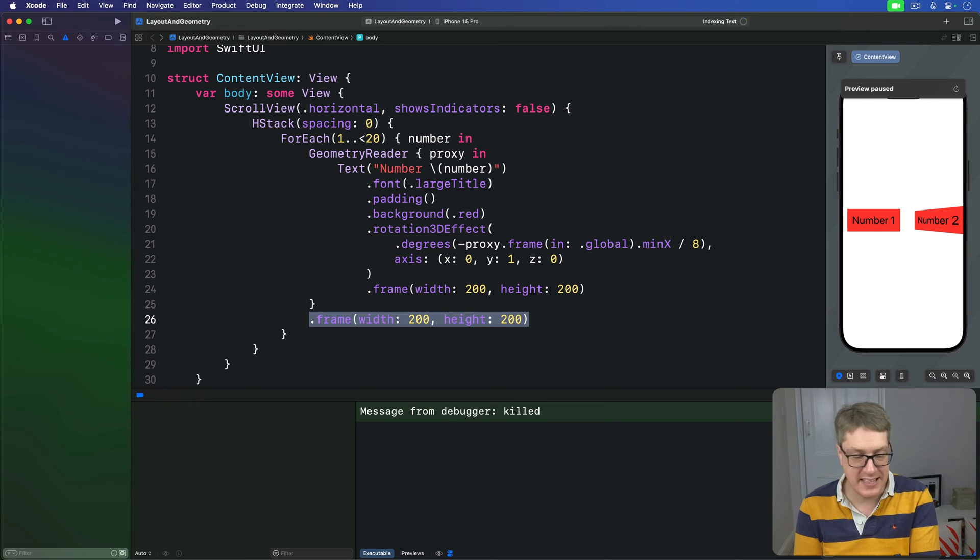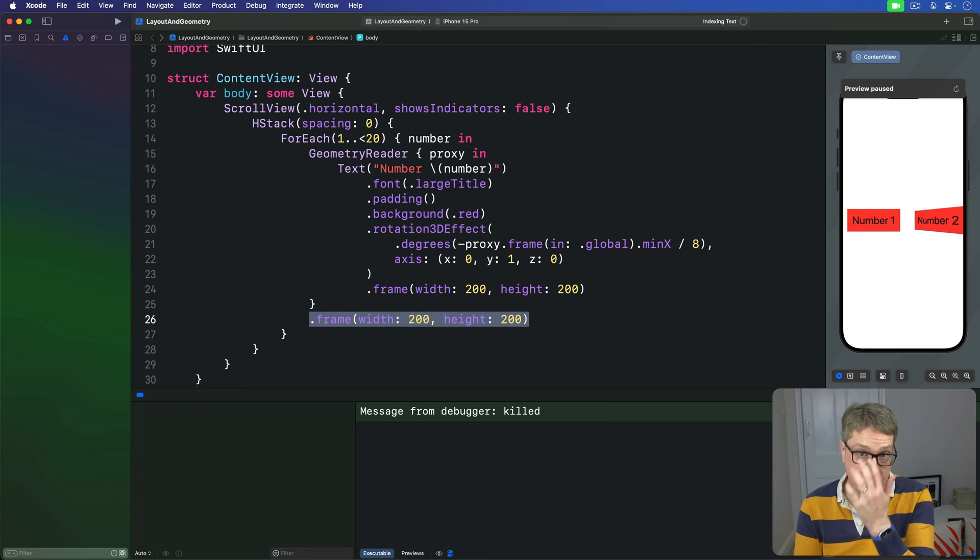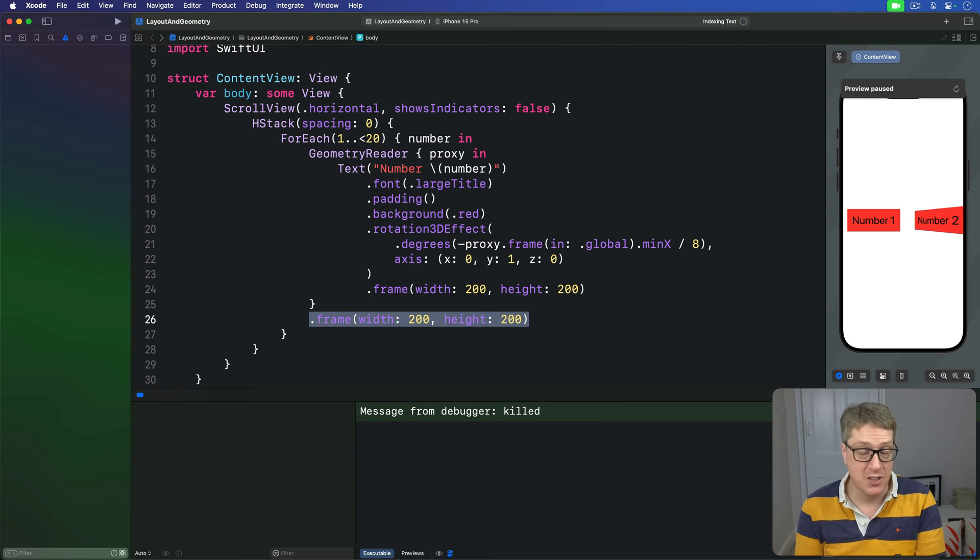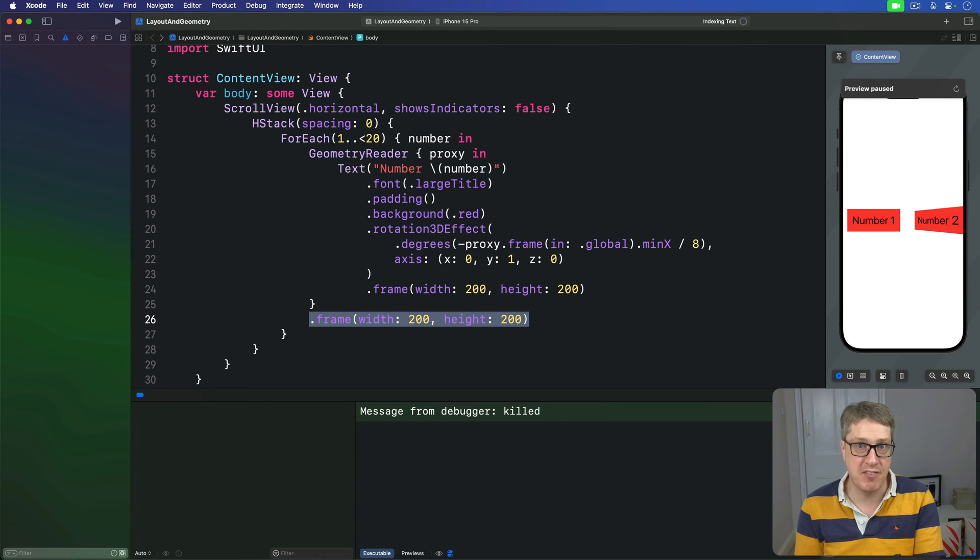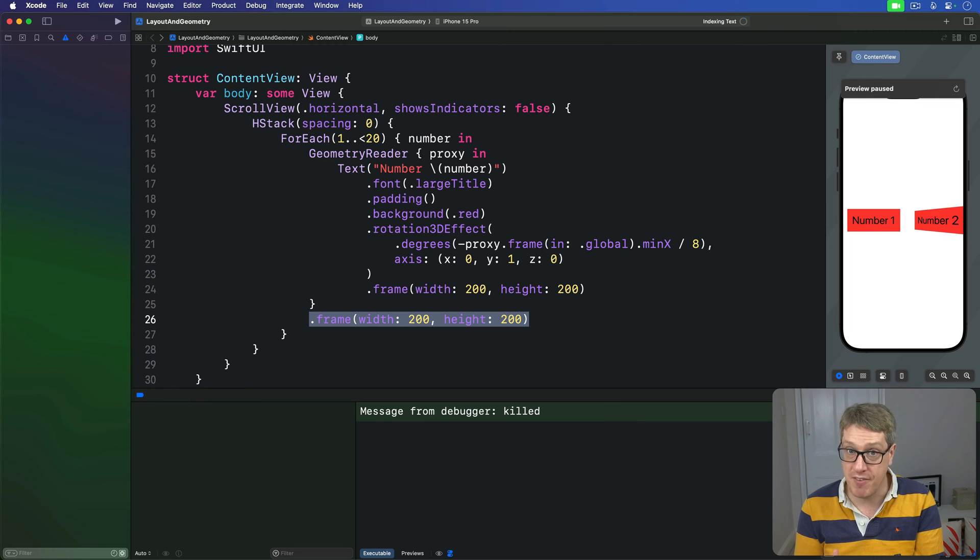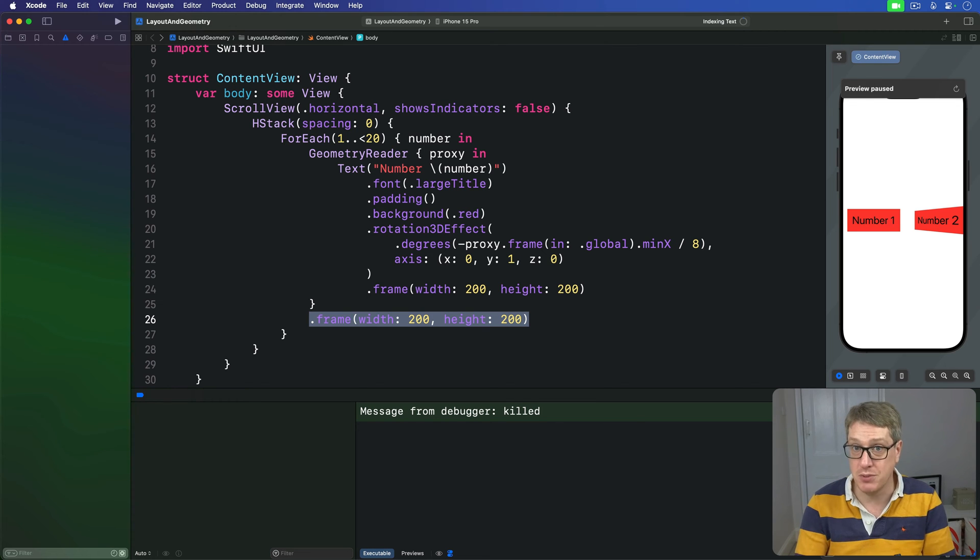Fortunately that still leaves lots of modifiers for us to use, including some that might surprise you. You can use rotation effect, rotation 3D effect and even offset. So although they affect how views are drawn, they don't change the frame of the view.